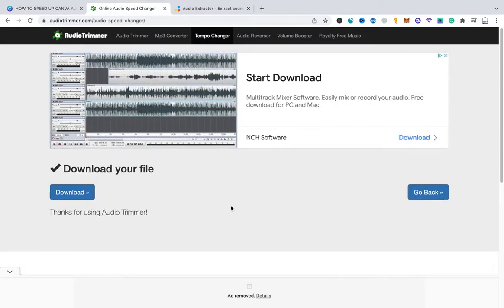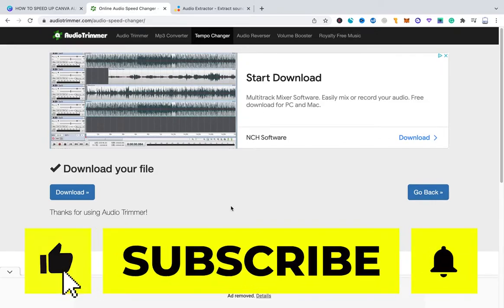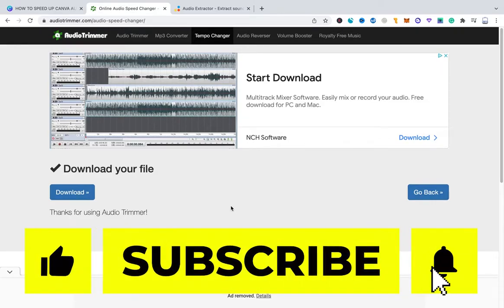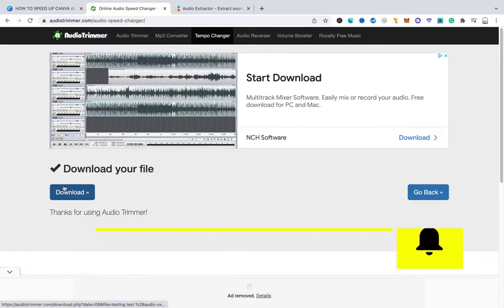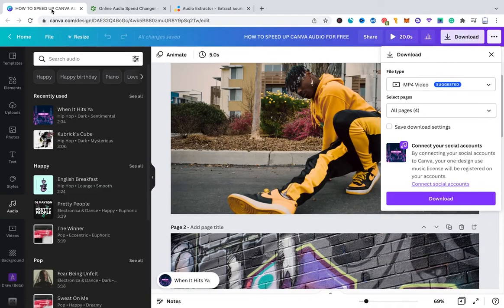Please keep in mind that the faster you will make your audio file the worse the quality will get. So in my case I put the speed to 1.4x and the audio still sounds great. However if you make it too fast you will lose a lot of audio quality. That said to download your audio file then simply click here on download. Once you have downloaded that file go back to Canva.